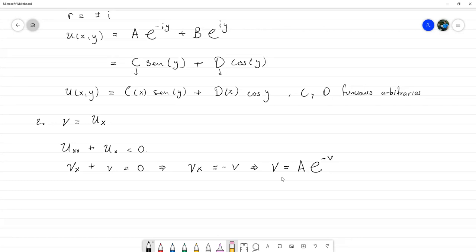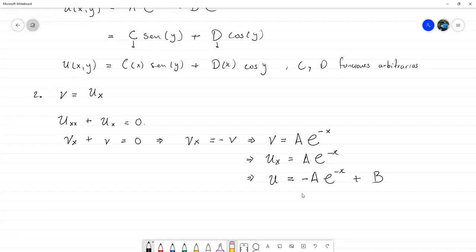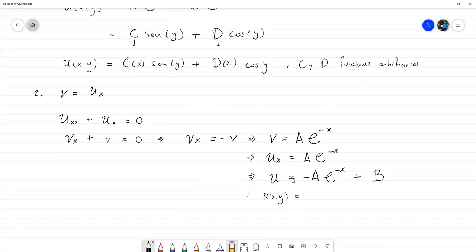La cuestión está en que v es en realidad ∂u/∂x, con lo cual tenemos que ∂u/∂x = a·e^x, lo cual podemos resolver simplemente vía integración parcial con respecto a x. Si integramos esto respecto a x, nos queda solo u. Y si integramos el lado derecho respecto a x, nos queda -a·e^(-x) más la constante b. Como esto lo resolvimos haciendo explícita la dependencia de u respecto a x, para escribir la solución general en términos de u(x,y) tendríamos que renombrar las constantes.